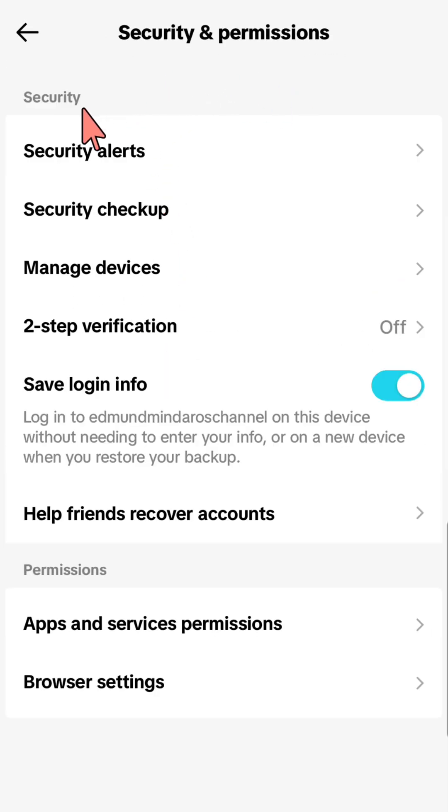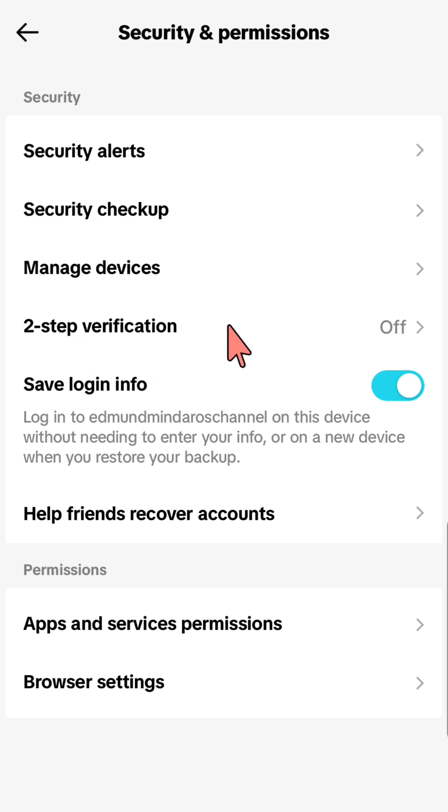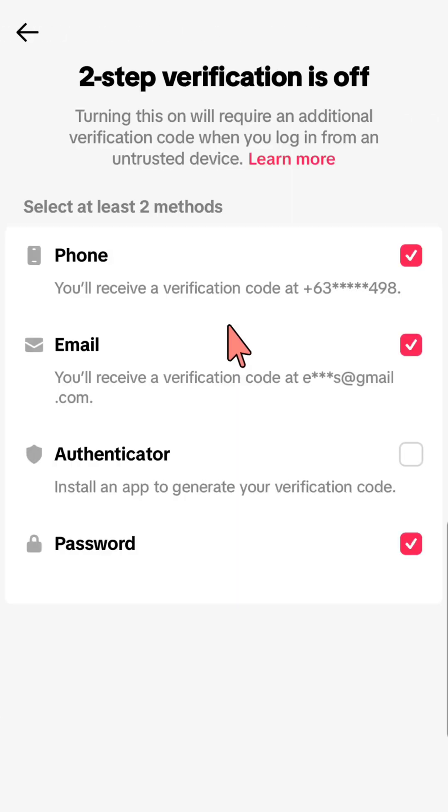At Security and Permissions, select Two-step Verifications. You'll need to select at least two methods.